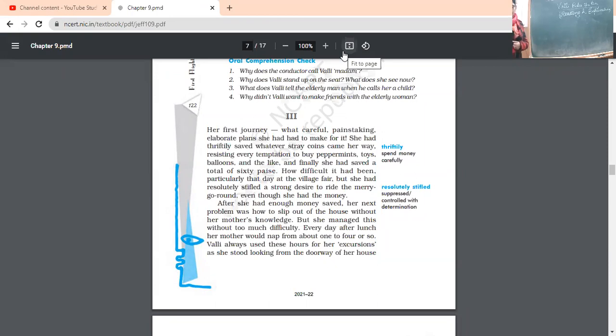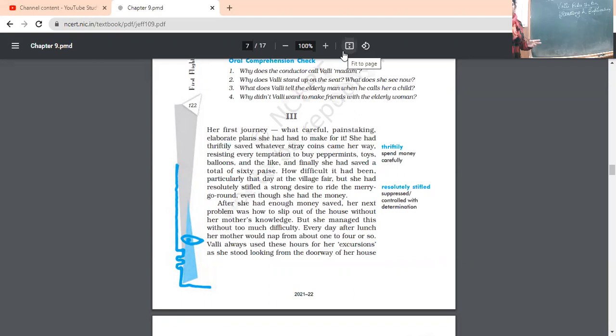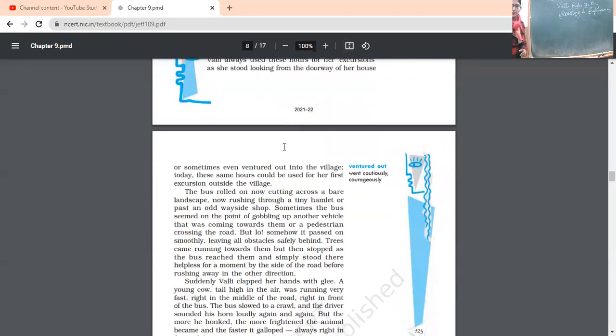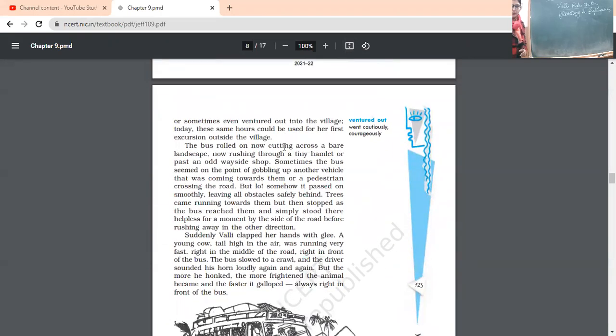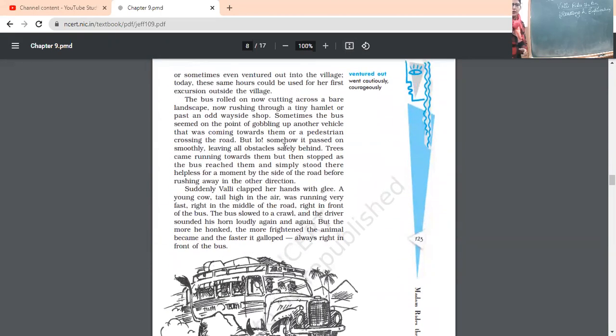The bus rolled on now, cutting across a bare landscape. Now, rushing through a tiny hamlet or past an old odd wayside shop. So, now the bus. Now, again, the writer has explained a bit about her background, how she collected money. So now coming on to the next page.